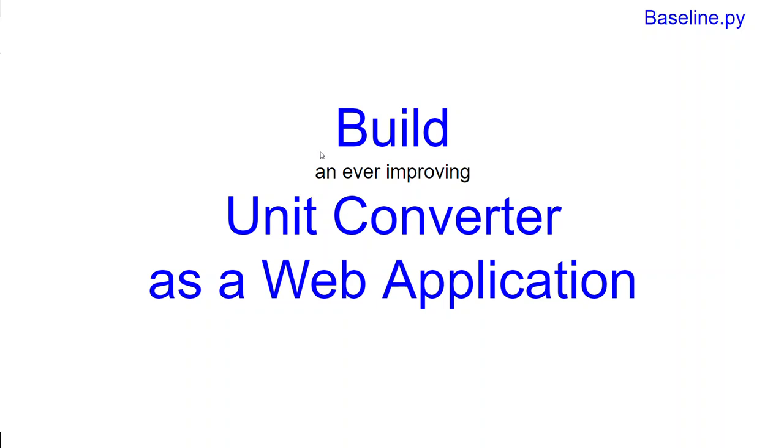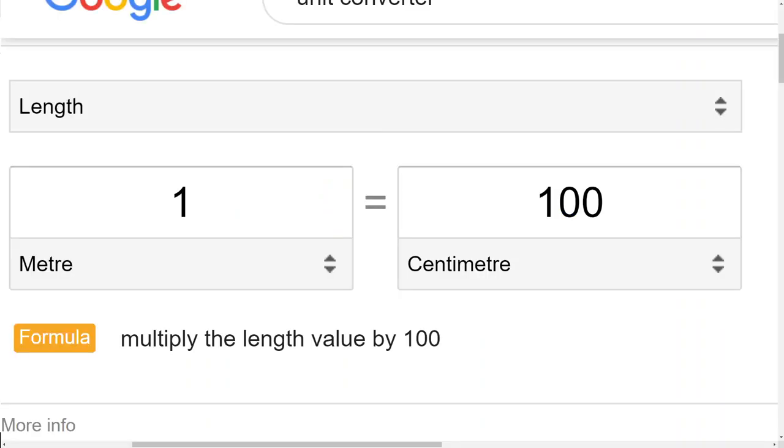Just to show you what I'm aspiring to, this is a unit converter you can find on Google if you just Google the term unit converter. This is the kind of application we will build together.